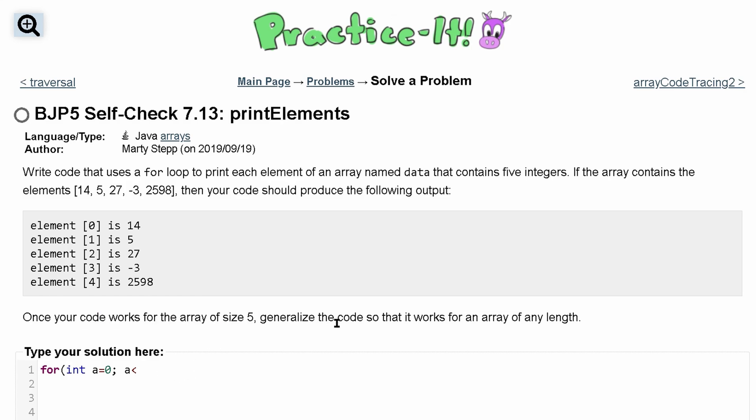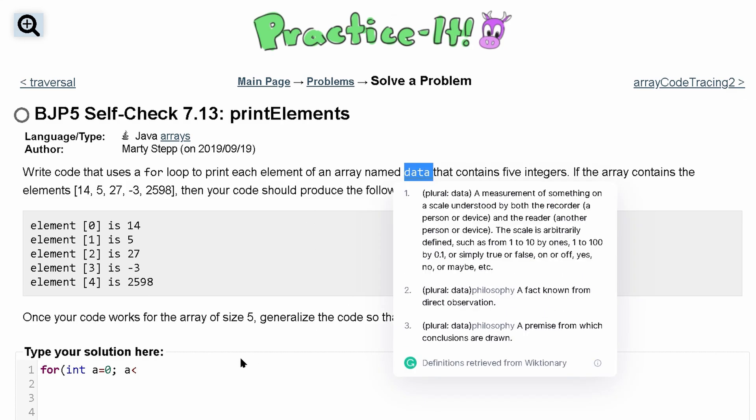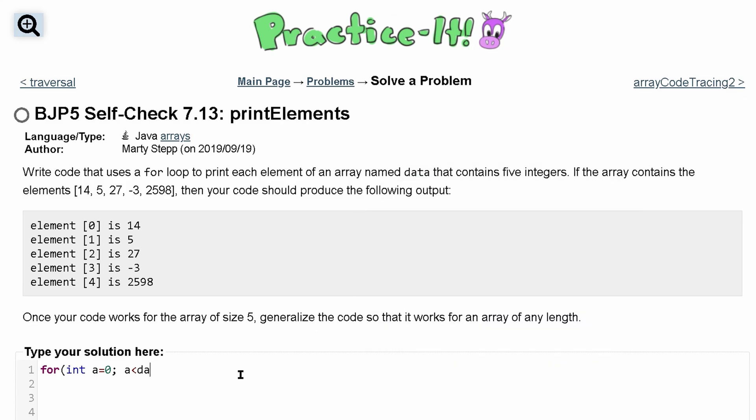But if you want to generalize it so the code works for any length, just get the array name, so we know it's named data, and do data dot length. So we get the length of our array.